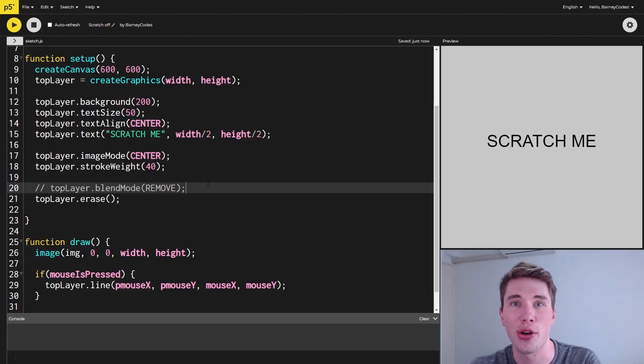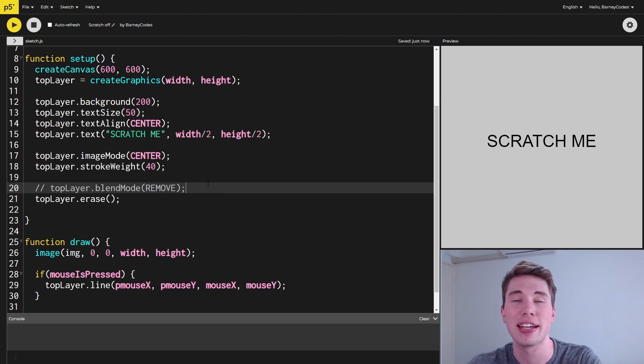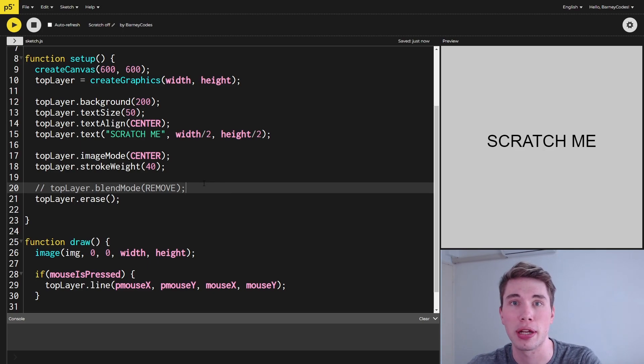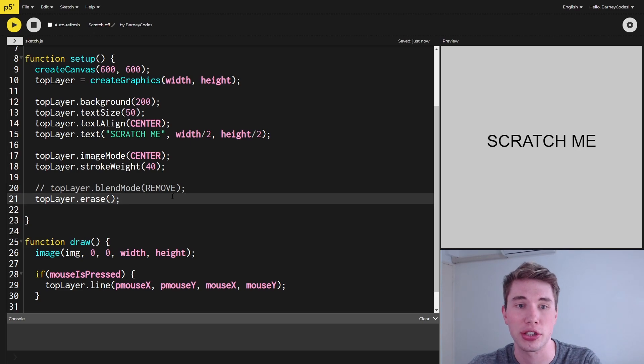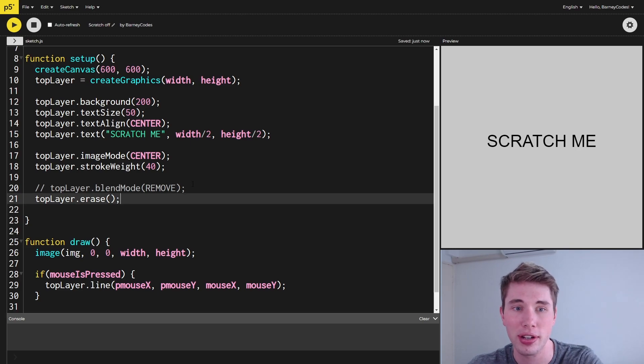Please excuse the different clothes. I just noticed while I was editing that I didn't explain properly why we're using the remove blend mode instead of the inbuilt erase function. As you can see here, I've commented out the blend mode remove on the top layer and instead I've called erase.